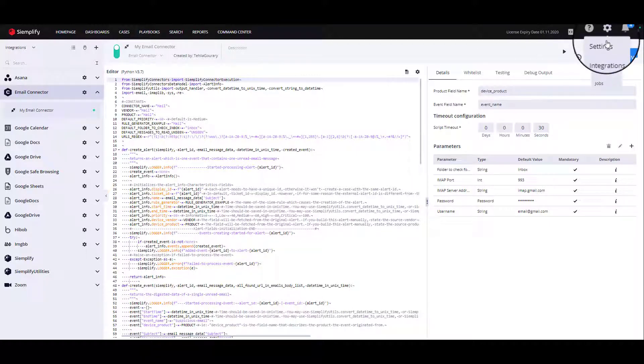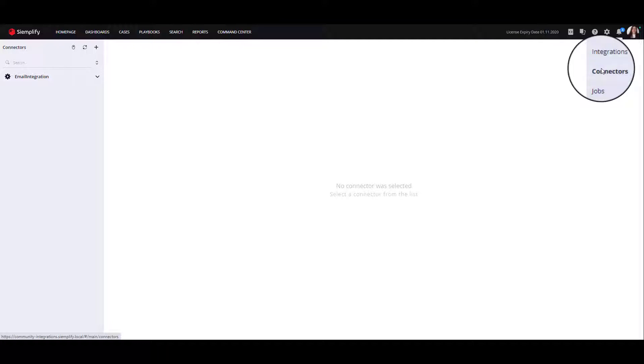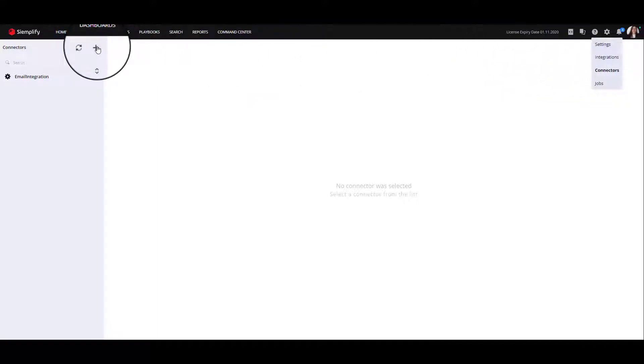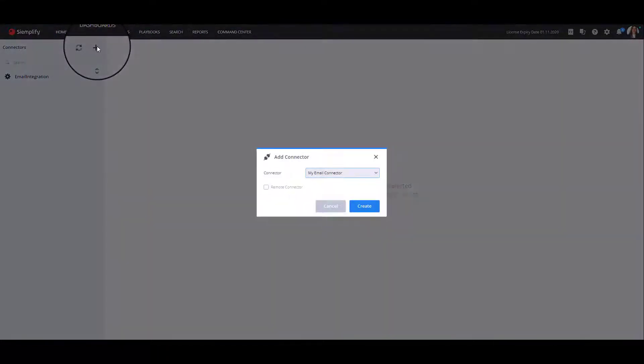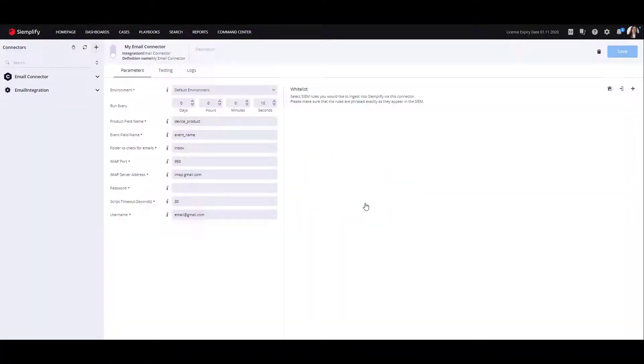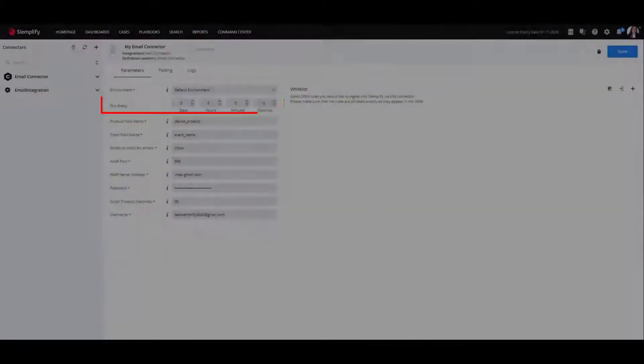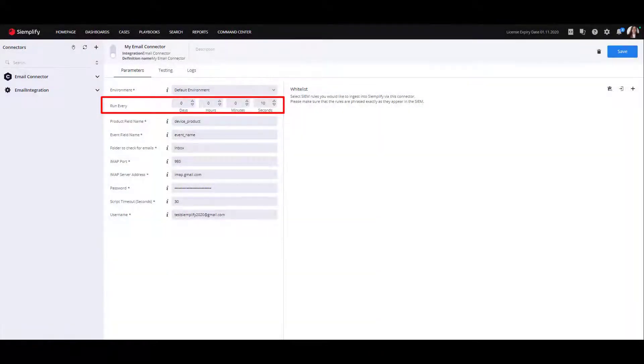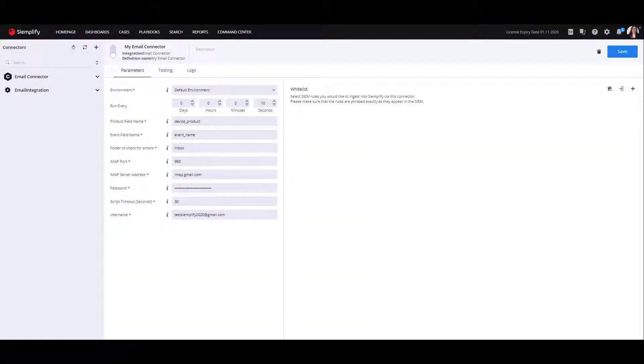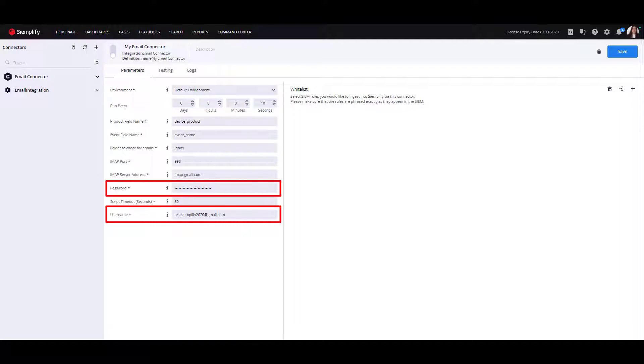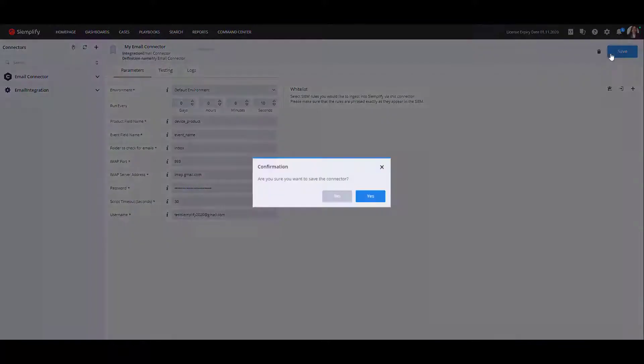Navigate to the gear icon to open up the connector screen. Click the plus icon and then select the connector you would like to configure. In this field, you can define the interval you would like the connector to run. Fill in the username and password and click the save button.